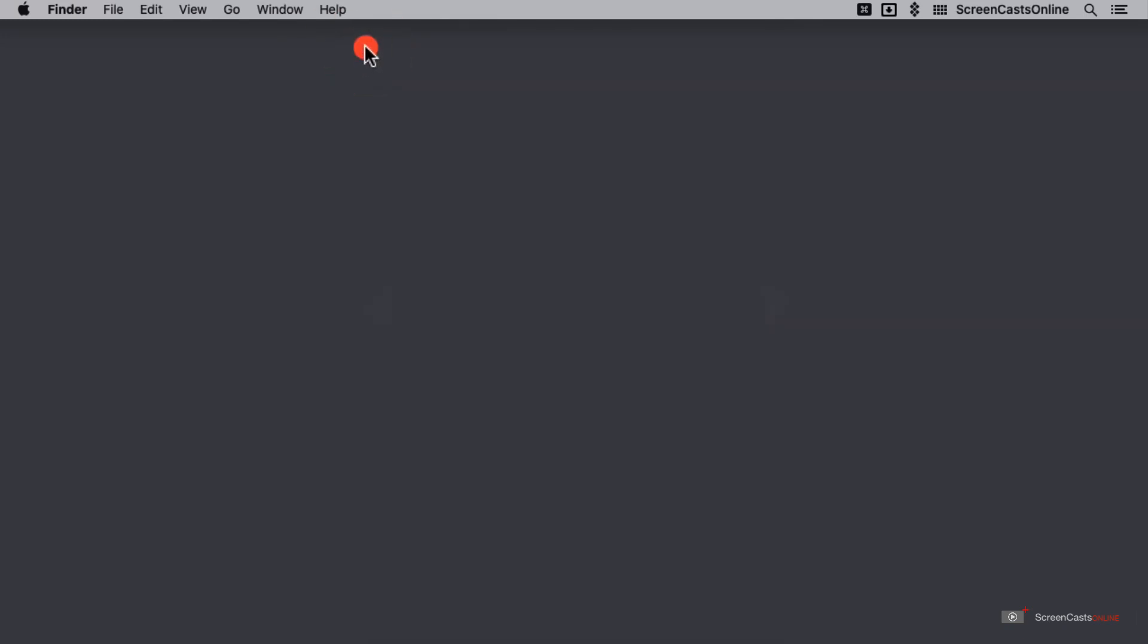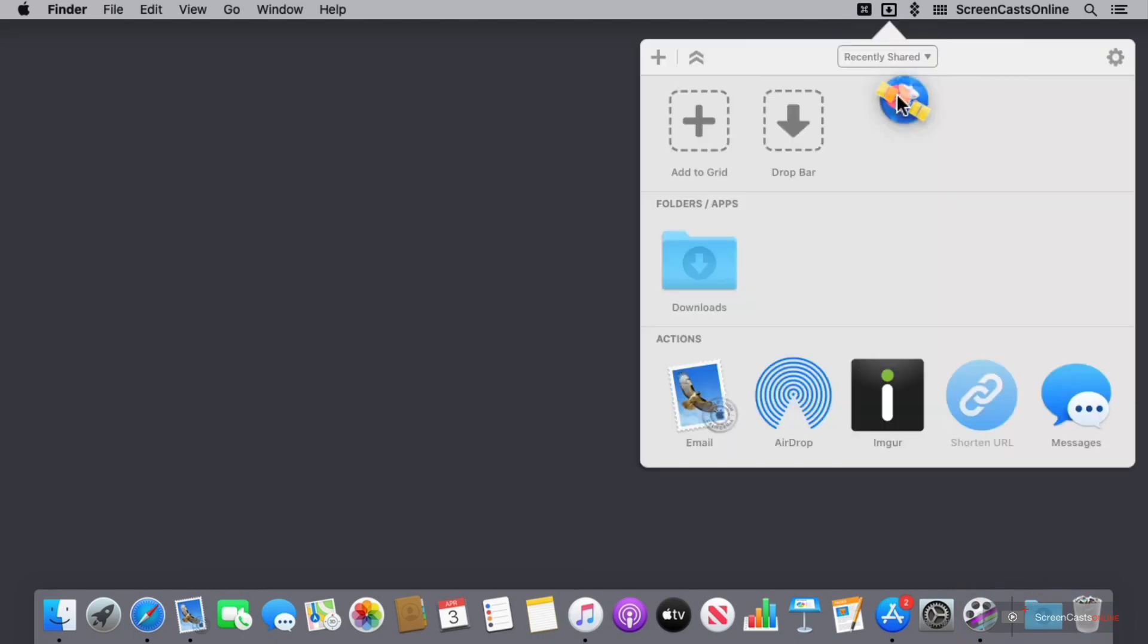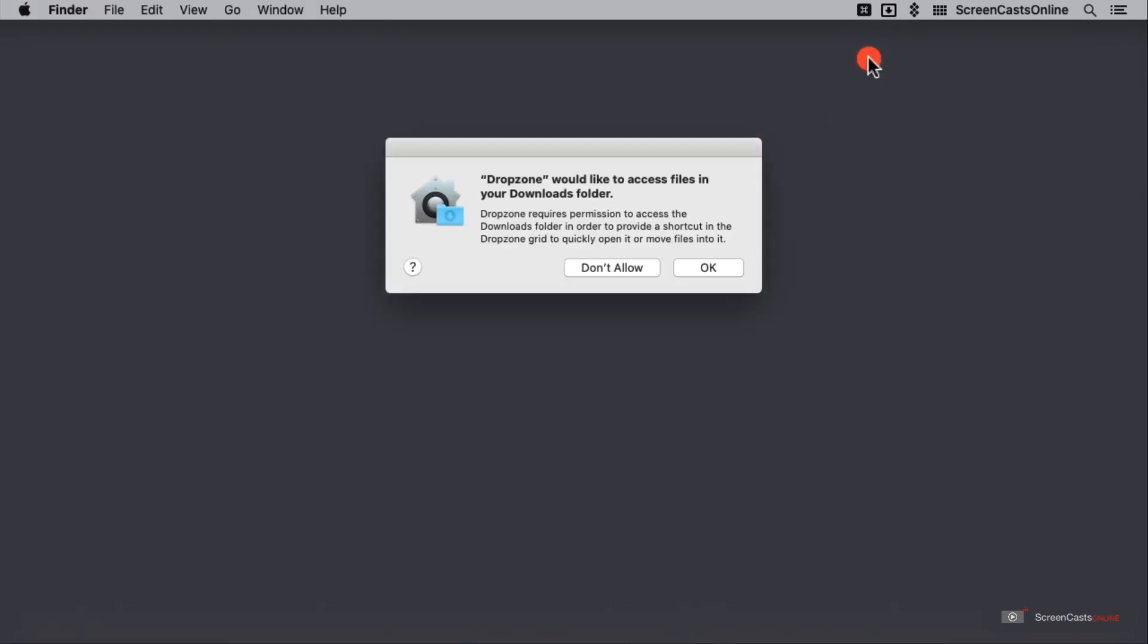I'm going to go ahead and grab a file from Finder and put it in the drop bar to show you what that does. Here in my downloads folder, I have Net Newswire, a very handy application, which we recently did a tutorial on. If I just grab this and go up, you can see that Dropzone already has a lovely target ready for me to drop something into. If I just move Net Newswire into here, then I can drop it into the drop bar. The first time that I do this, Dropzone is going to need me to give it access to the folder that this is from. I'll just click OK here.